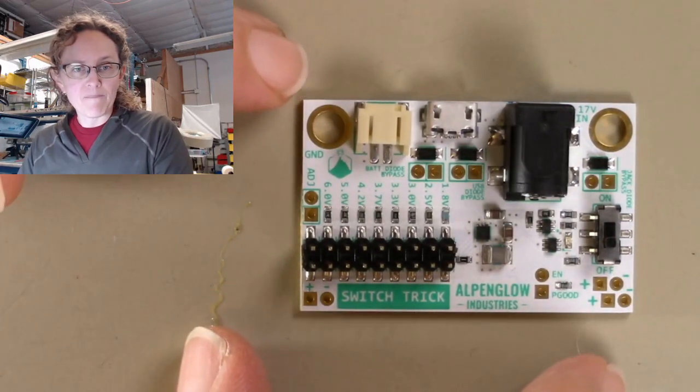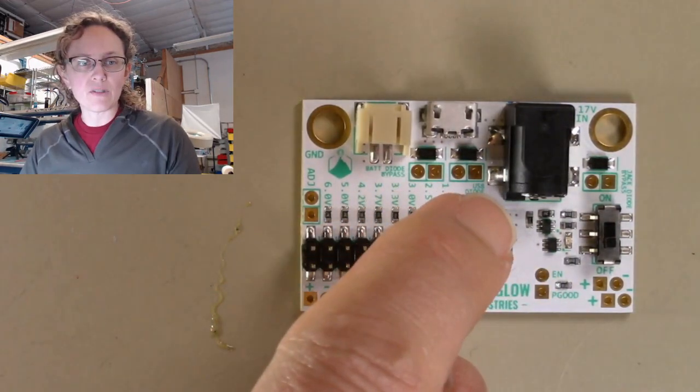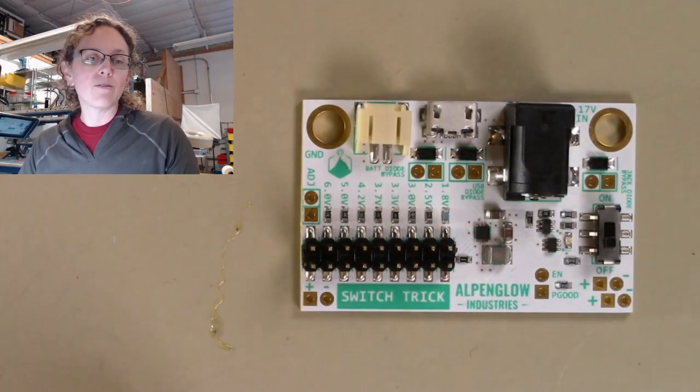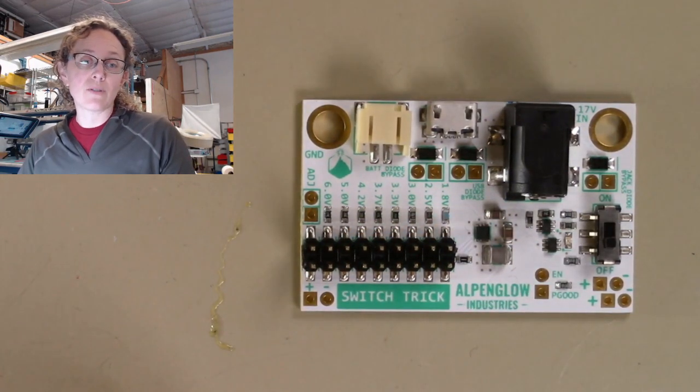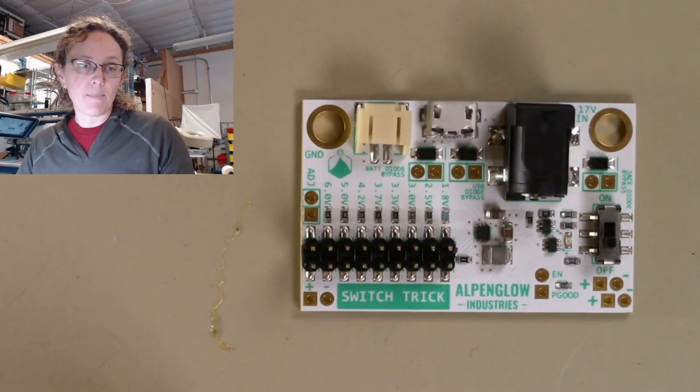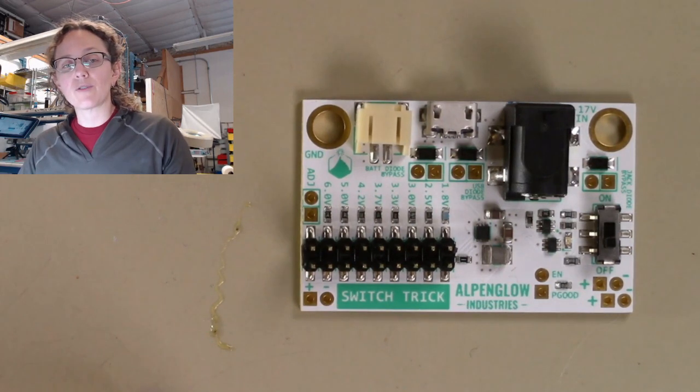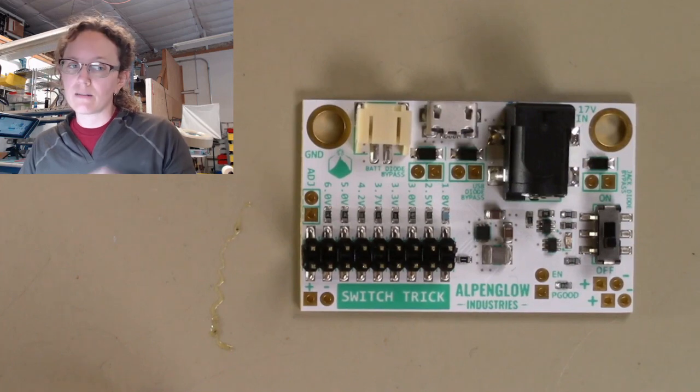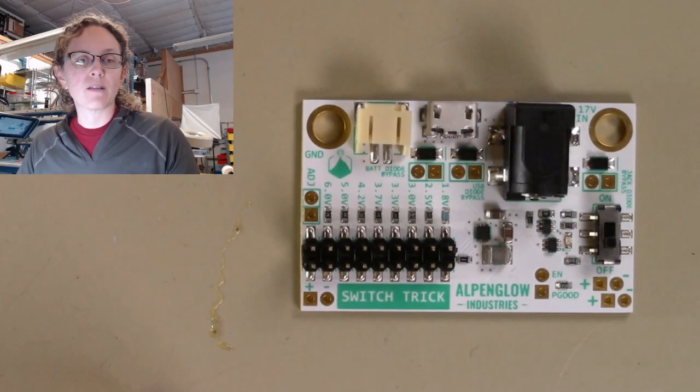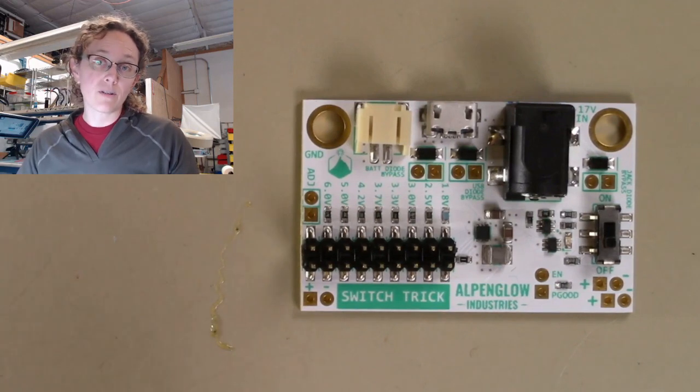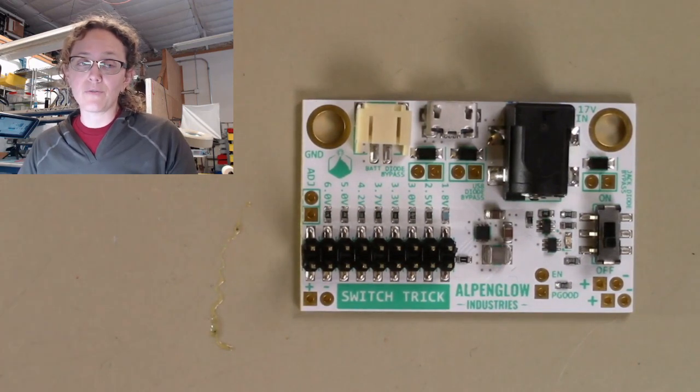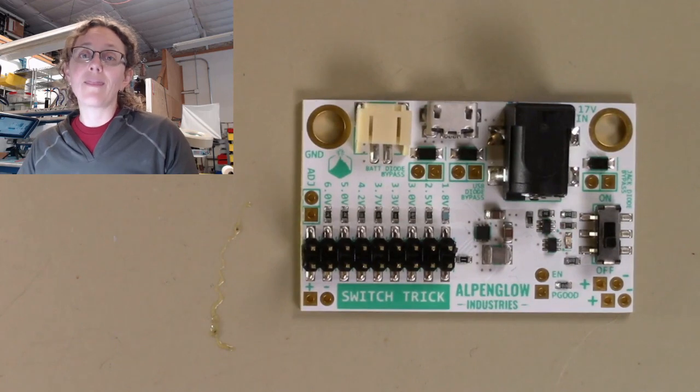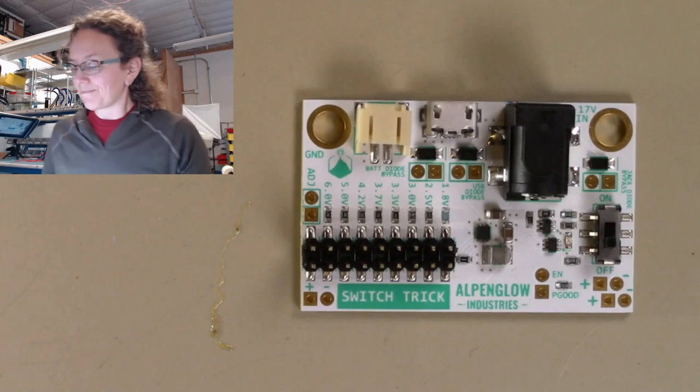The last thing is you can see some patterns, some footprints right there. You can solder headers onto those and use them as diode bypass jumpers. So if you really don't want that diode drop on your input voltage, you can solder in a header, just put a little shunt jumper across it, and you won't have that diode drop. Of course, do that at your own risk, because at that point, if you plug in two voltage sources, they will fight it out for dominance, and one of them will win.